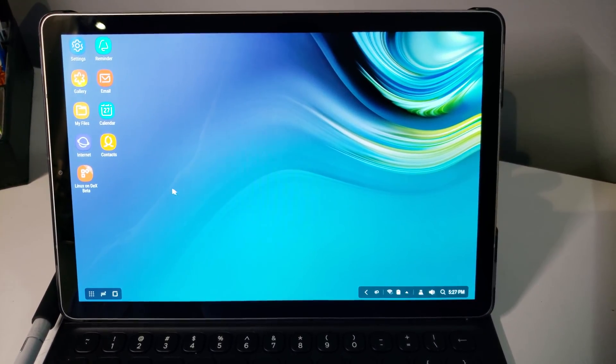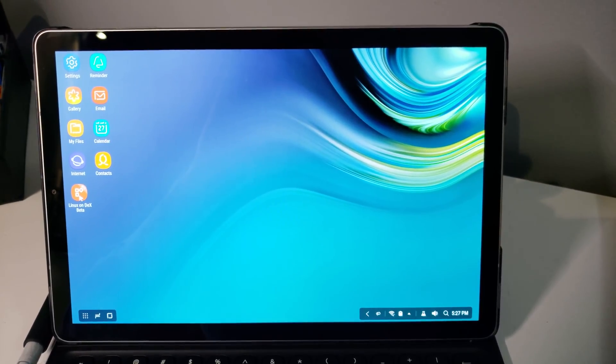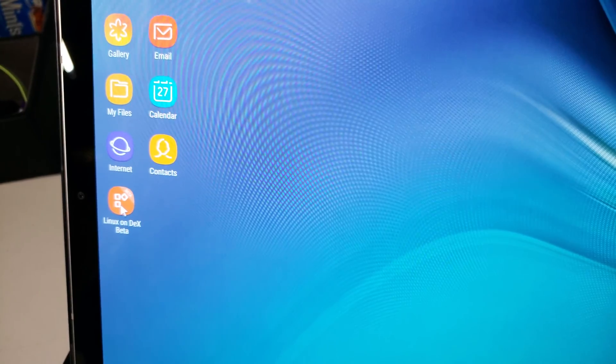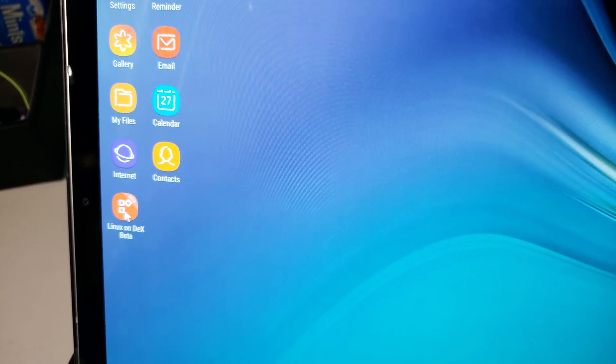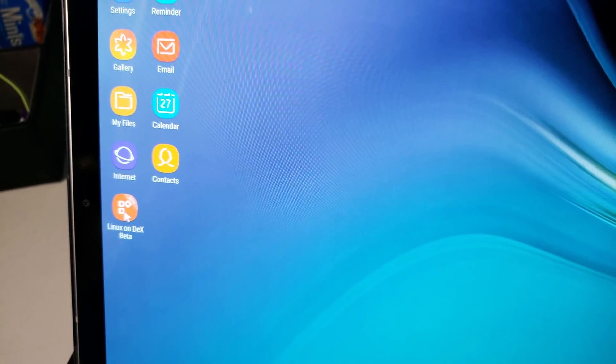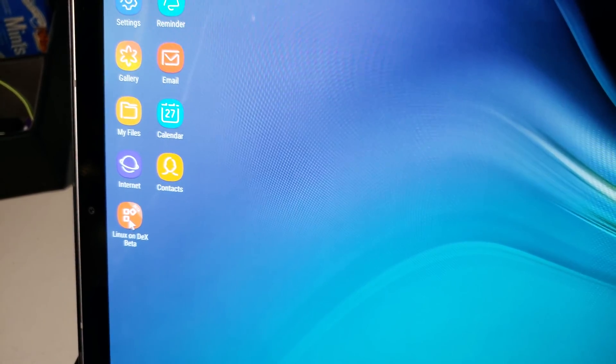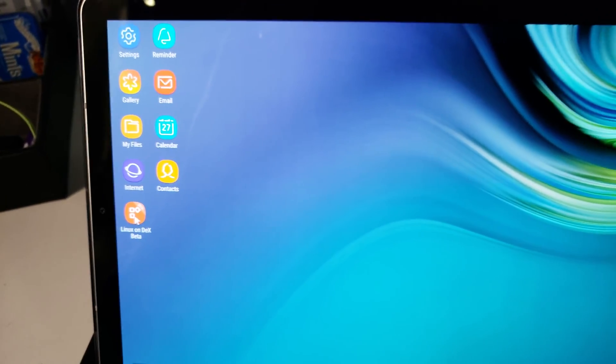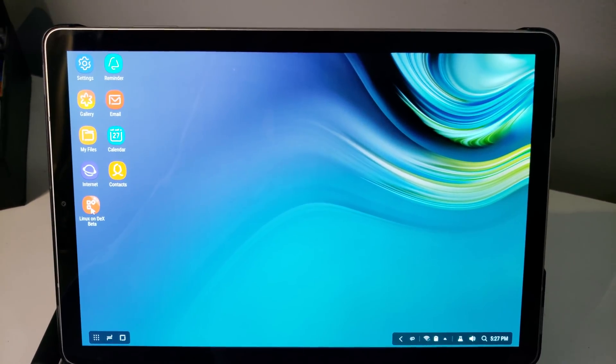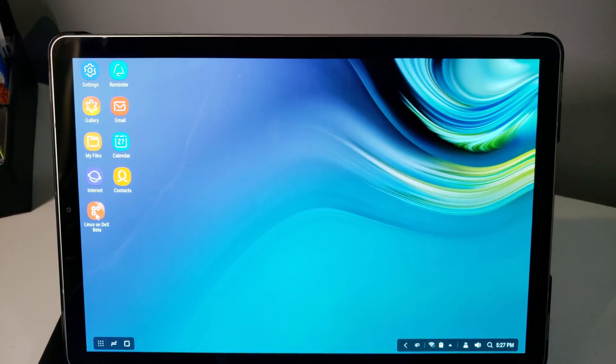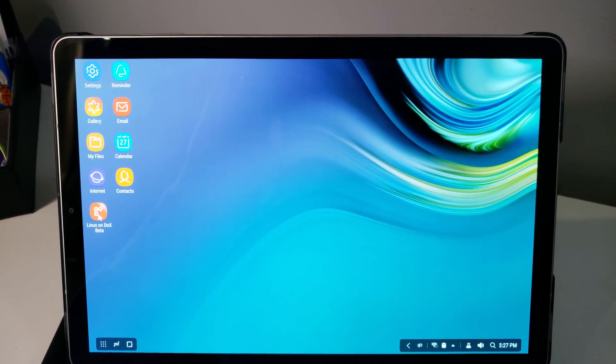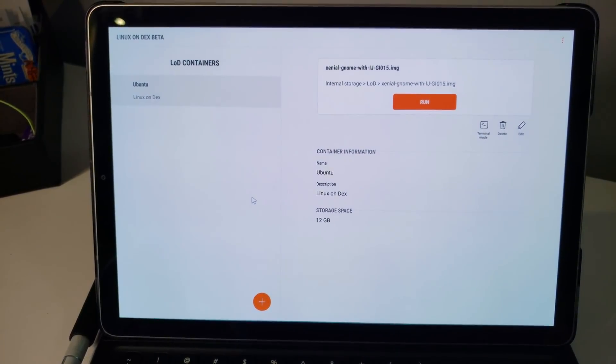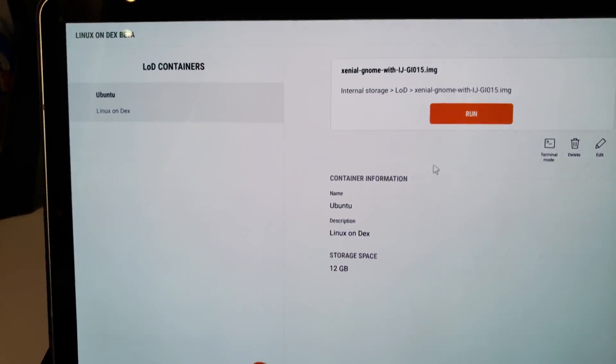So the beta was released and I immediately signed up for it. I'm going to zoom over here. You install this from the Play Store. Once you've been accepted, you'll get an email from Samsung that it's available. And so you'll go through the process of downloading, in this case, Ubuntu, and you'll set up the container. So we're going to go ahead and click into this. You have to be in DEX mode, which I was in previously.